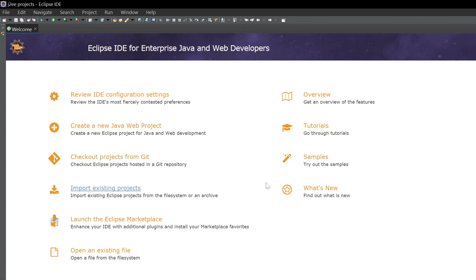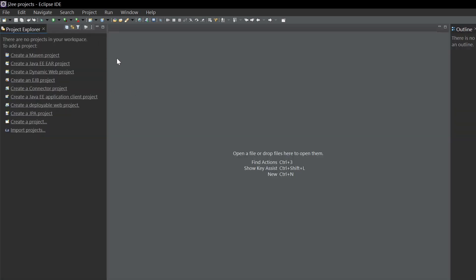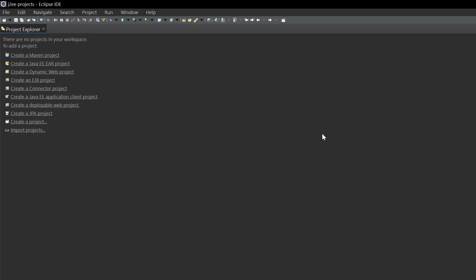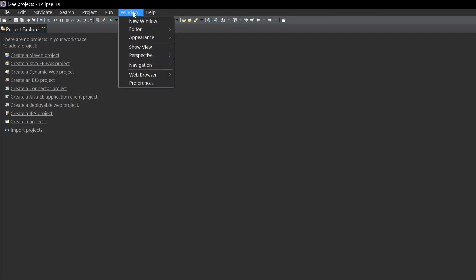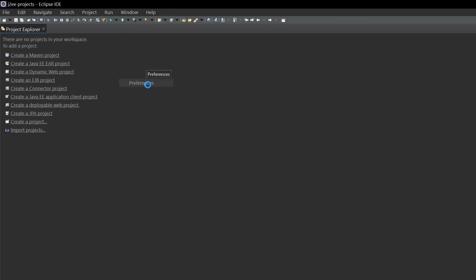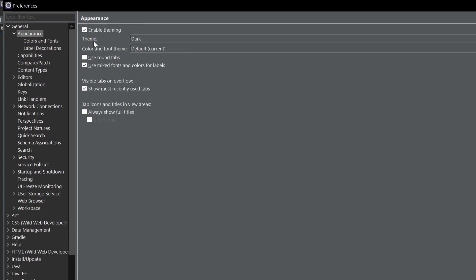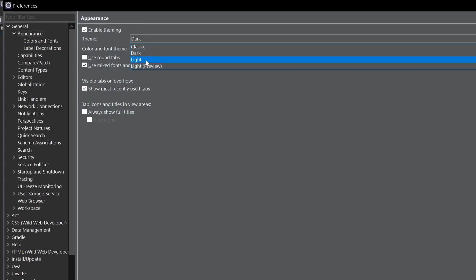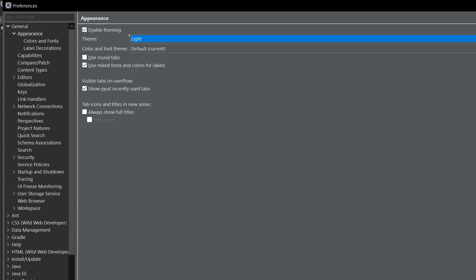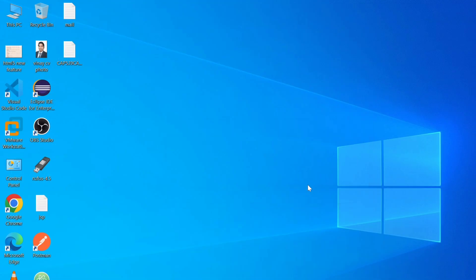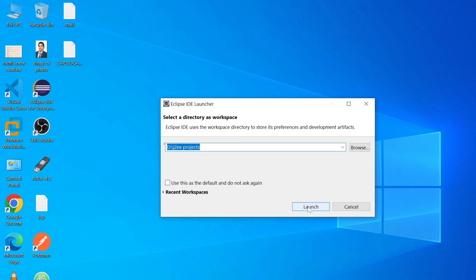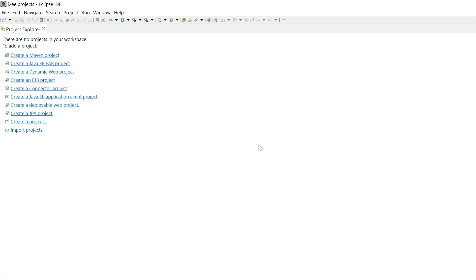First, we need to change the theme. Click on Window, go to Preferences, then General, and click on Appearance. Here you can see the Theme option. Select 'Light' and click Apply and Restart. After Eclipse relaunches, you can see the theme has been changed.